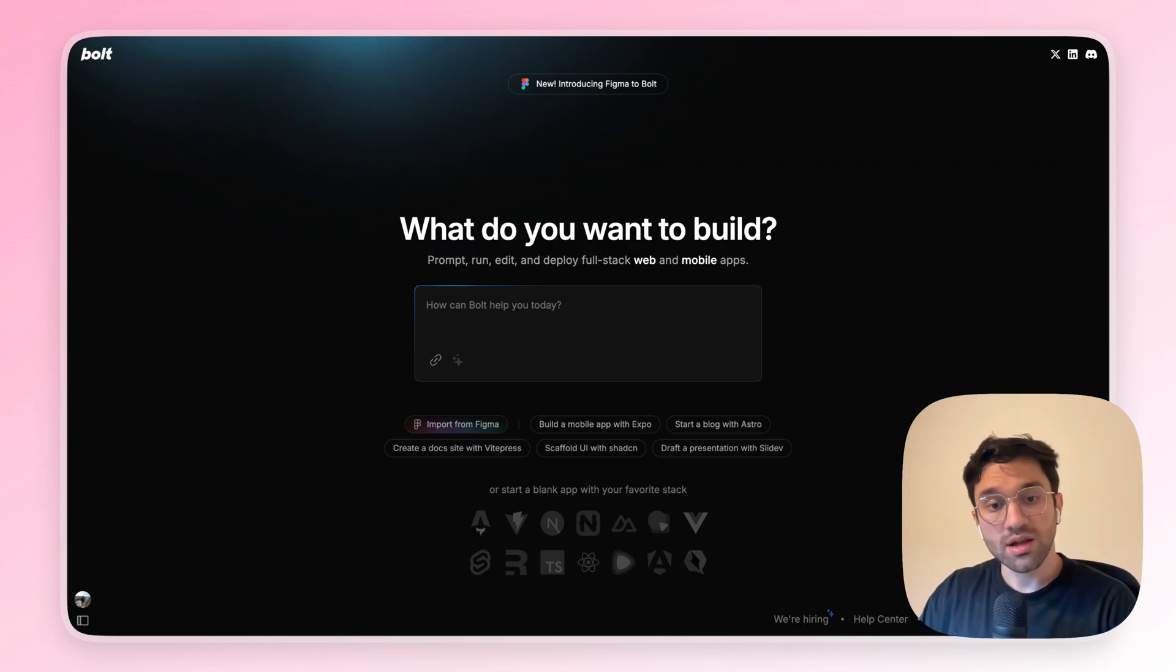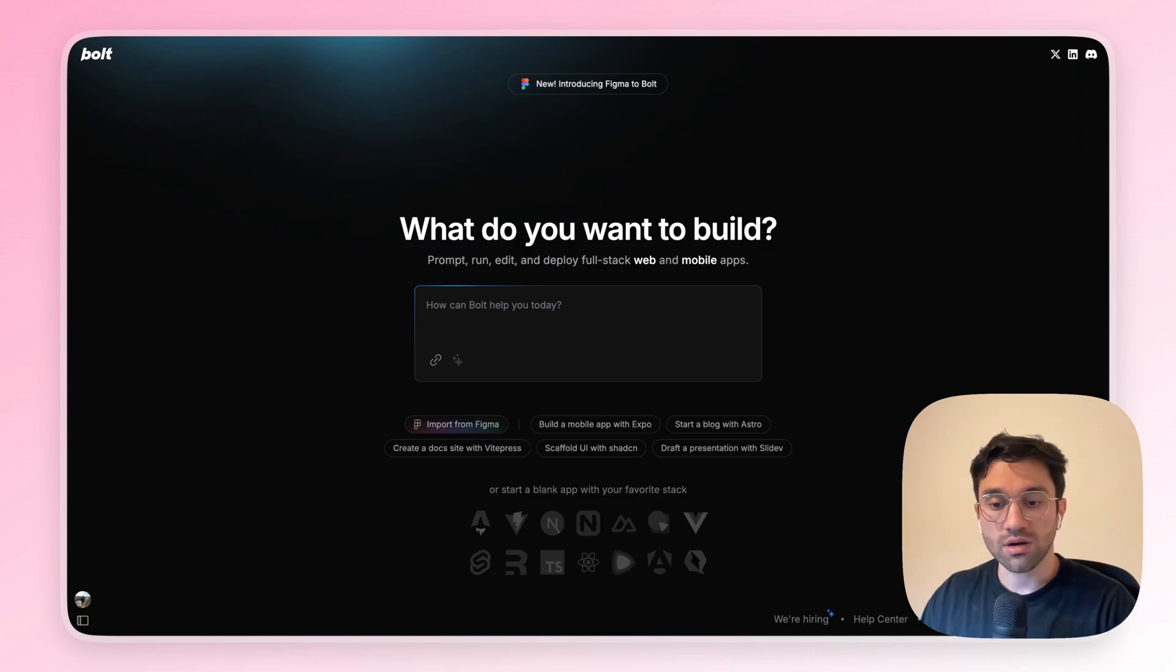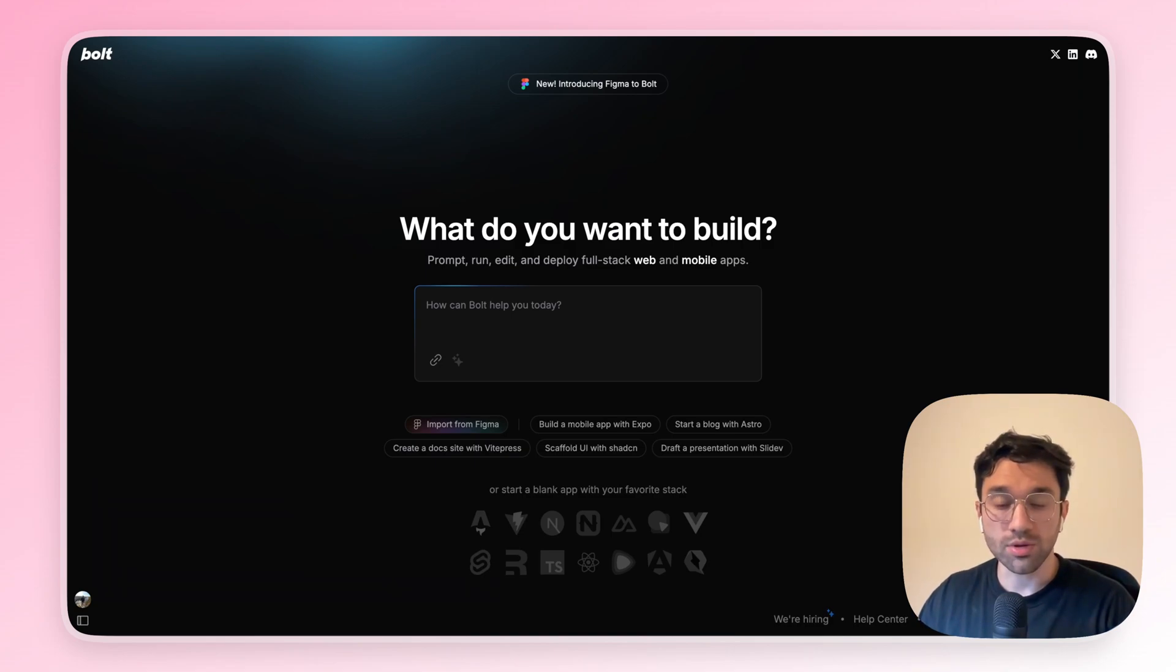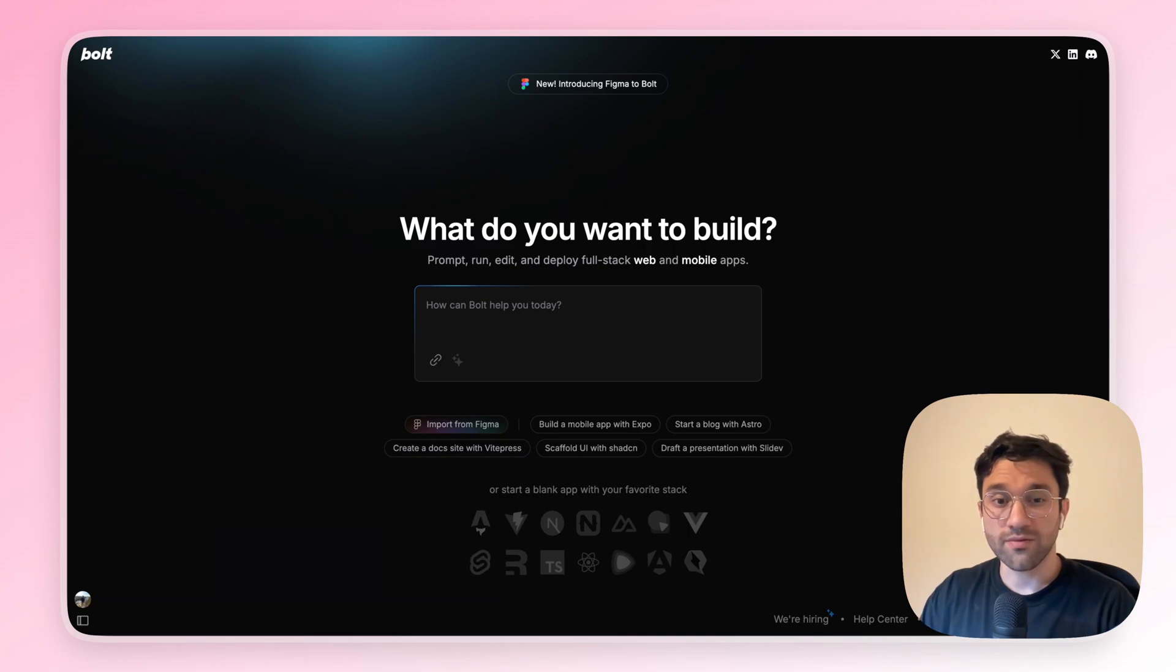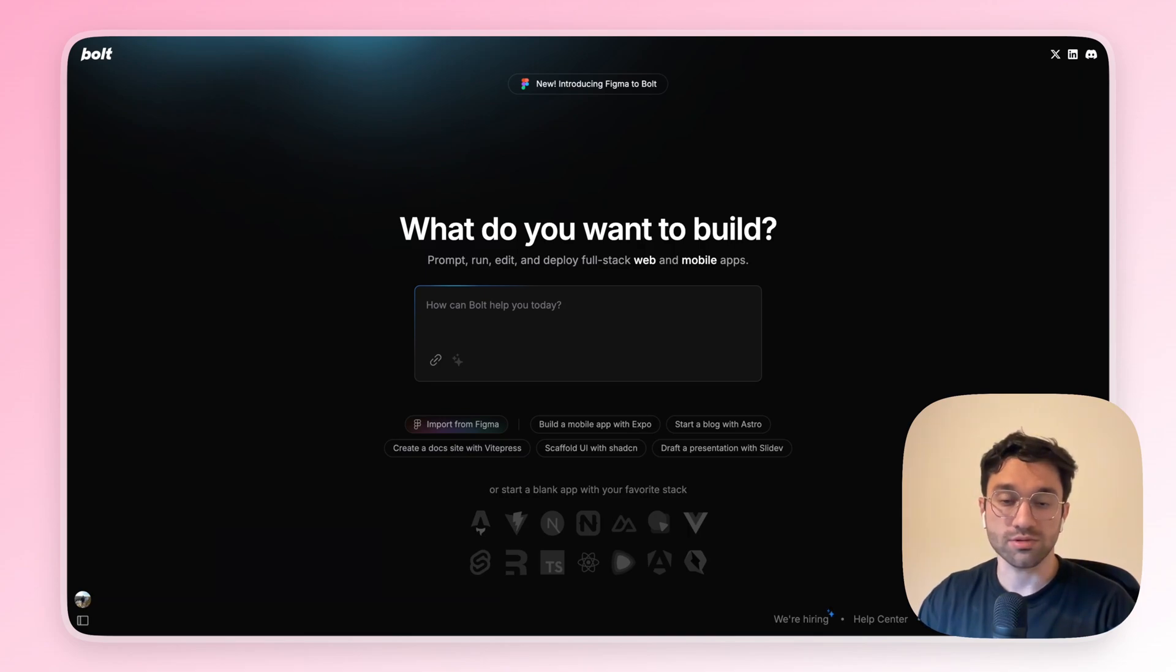And the other side, Lovable was a two-step process. I needed to start from Figma using the Builder.io plugin. So, if it is the first time you will do it, you will need to create two accounts.